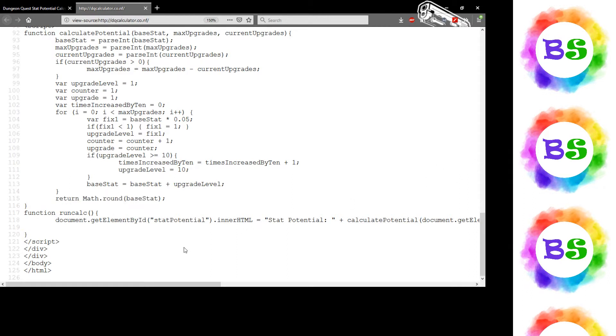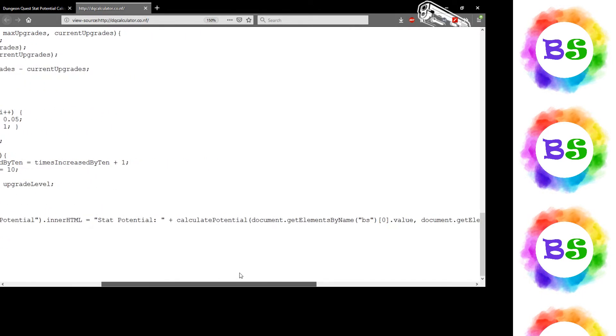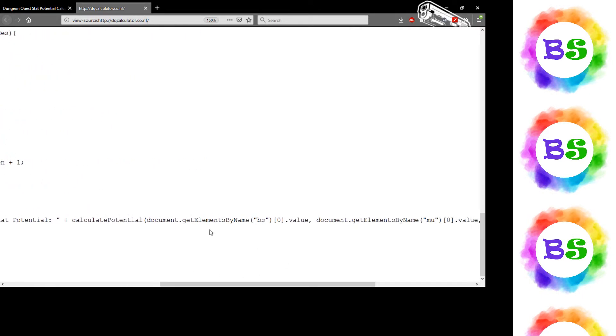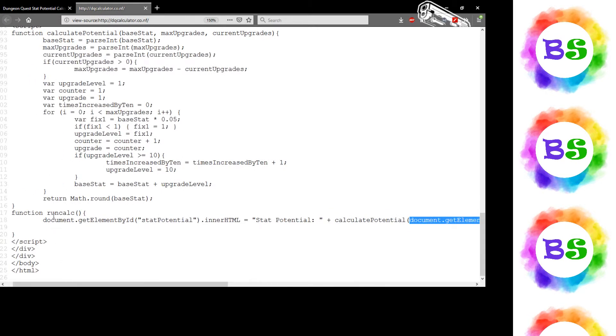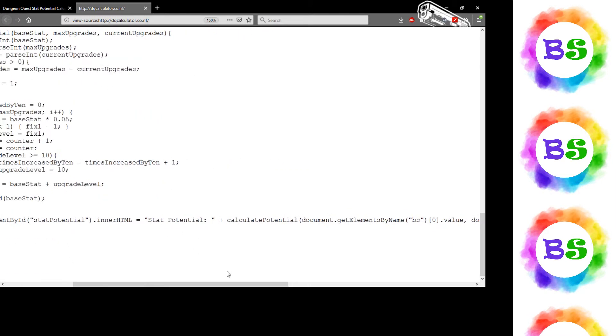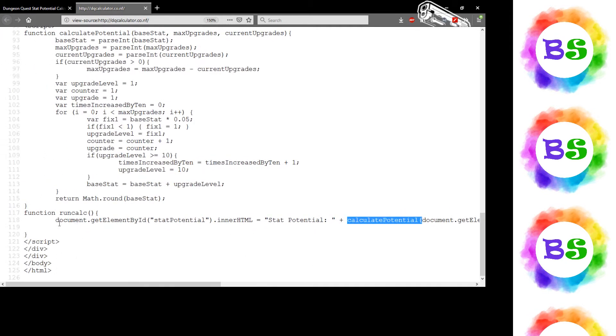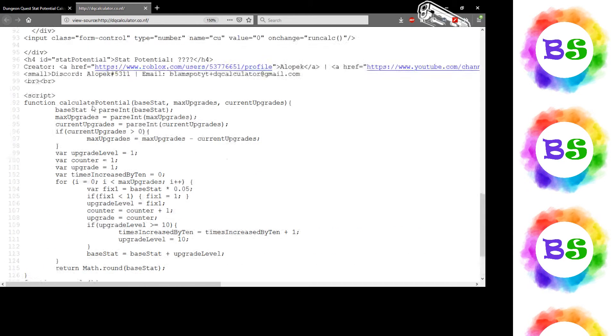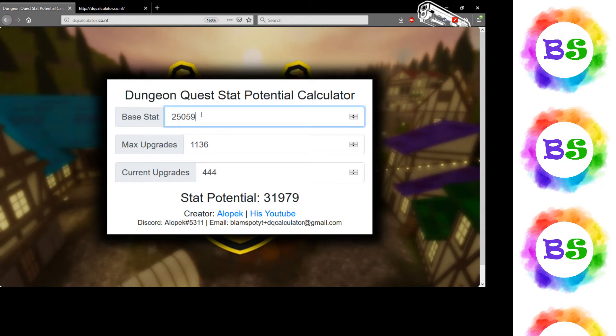To actually put the inputs into the function, I'm using the DOM to get the elements by name, then the first one, then the value, and passing that through this wrapper into calculate potential. This run calc is just serving as a wrapper. Basically, any time one of these values changes, it would automatically update. You just have to either press enter or switch boxes.